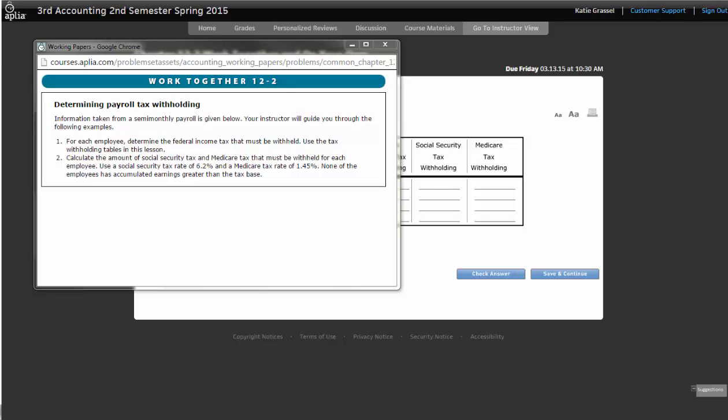So in order to calculate taxes or calculate payroll, you need to know if they're single or married. And then the next thing you have to know is going to be the number of deductions.